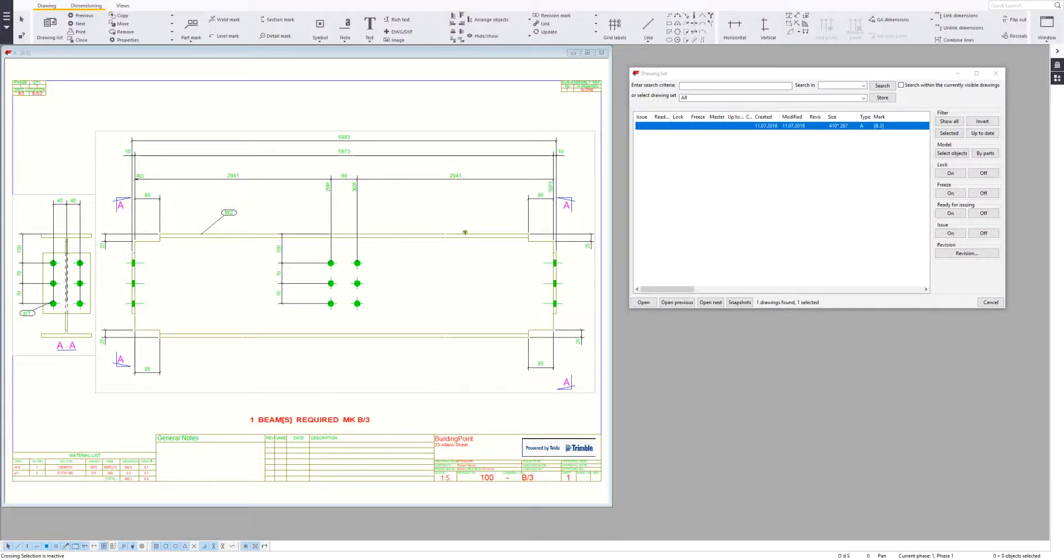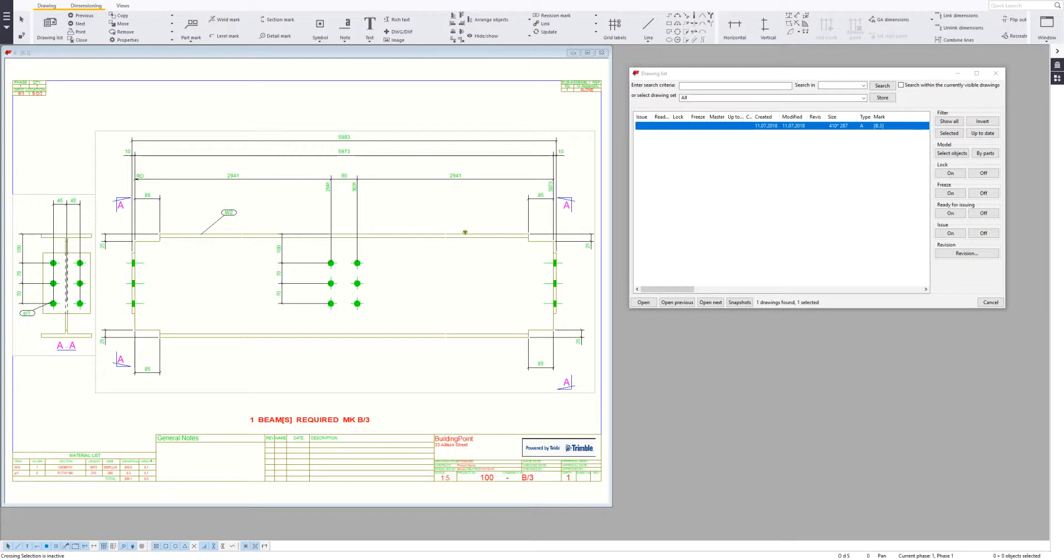This is a short video on the Tecla Snapshot Overlay tool, just showing one aspect of how it could be used to review shop drawings to see what's been changed on the drawing since it's last been edited.